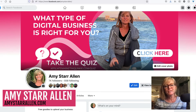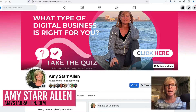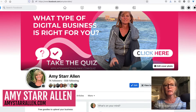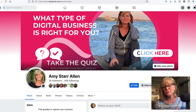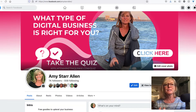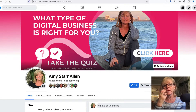Hey guys, Amy Starr-Allen here. In this video today I'm just going to do a quick tutorial based on a question I just got from somebody asking me how I made my Facebook profile cover — this one that you're looking at right here. I told him I would just make a quick tutorial to show him how I did it. It's actually very easy. I did it in Canva using a template, so it's a very simple process.